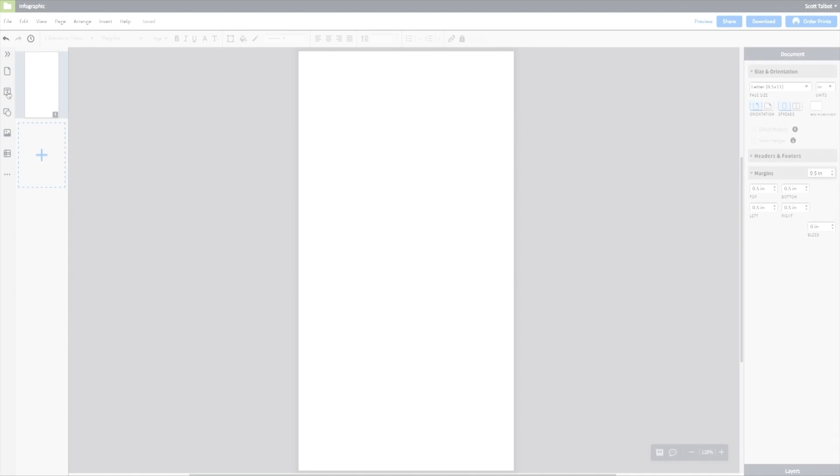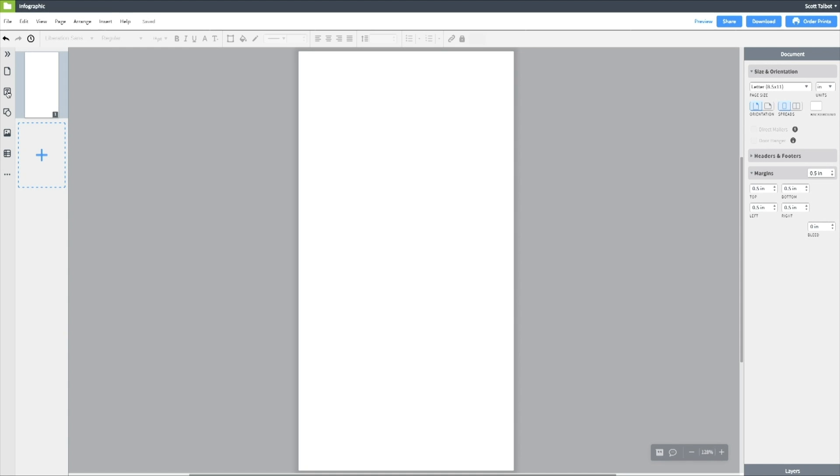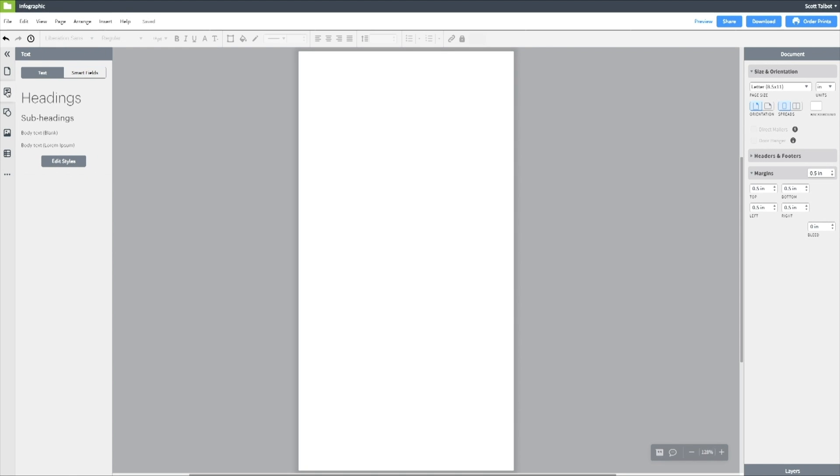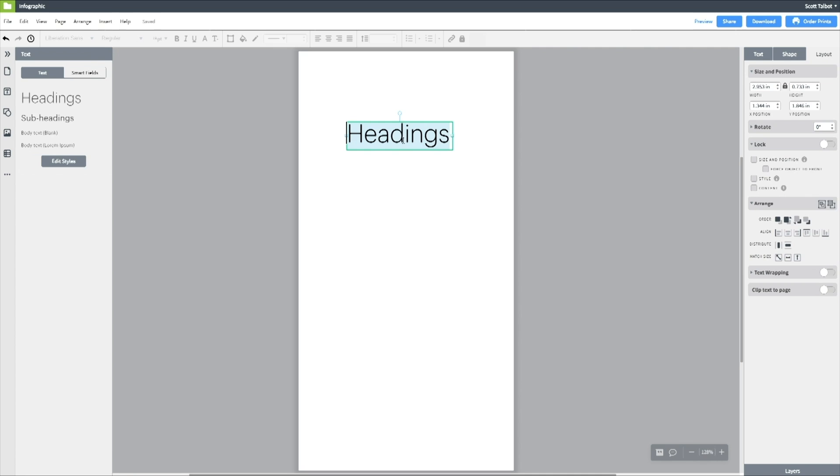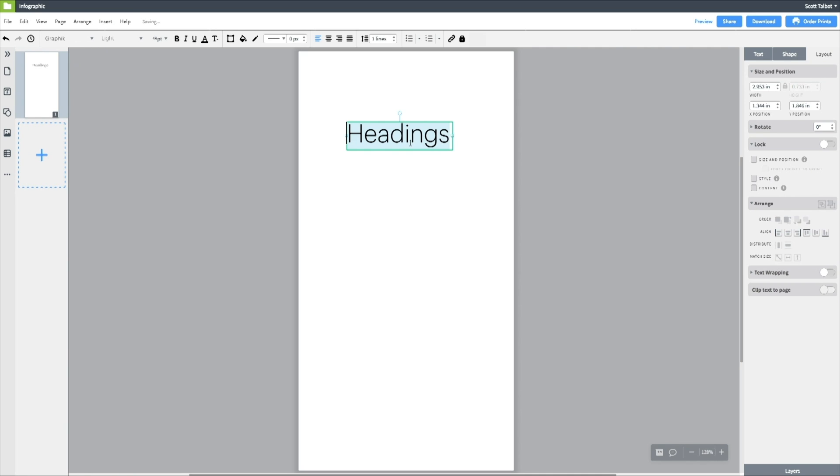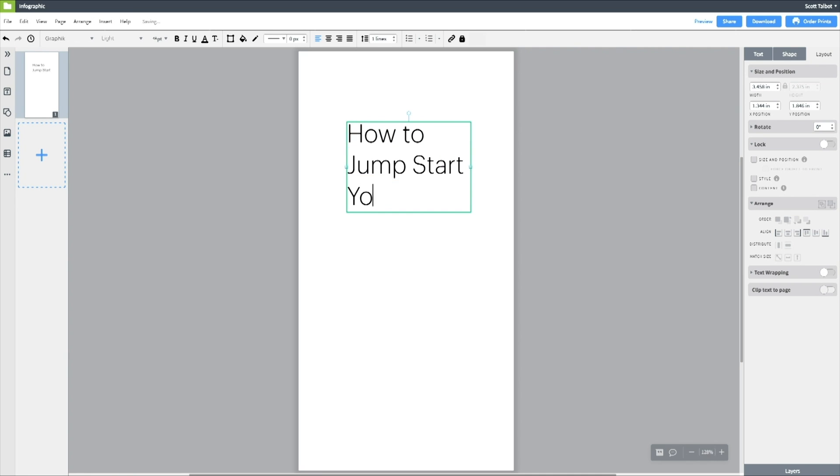Alright, let's get started. Today we're going to be making an infographic about how to jump start your day. So the first thing we can do is just go ahead and drag in the headline and I can do that by just selecting the text panel on the left.